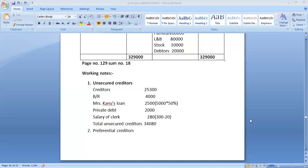For the first three years, he made an average profit of Rs. 5,000. The first three years he made an average profit of Rs. 5,000.